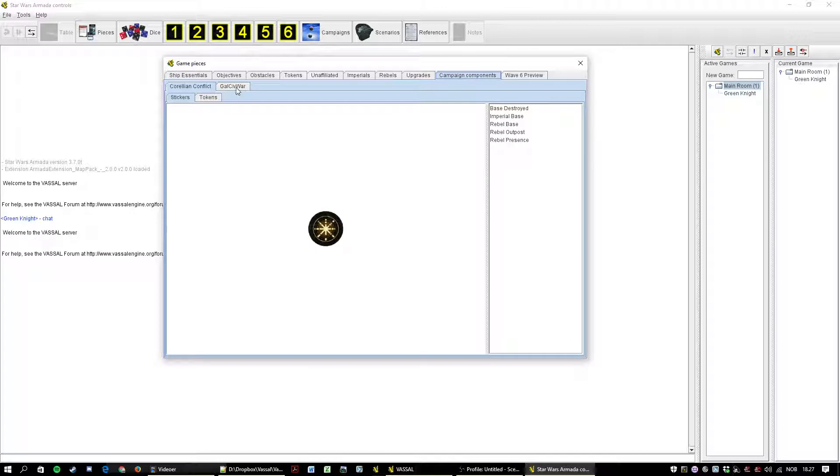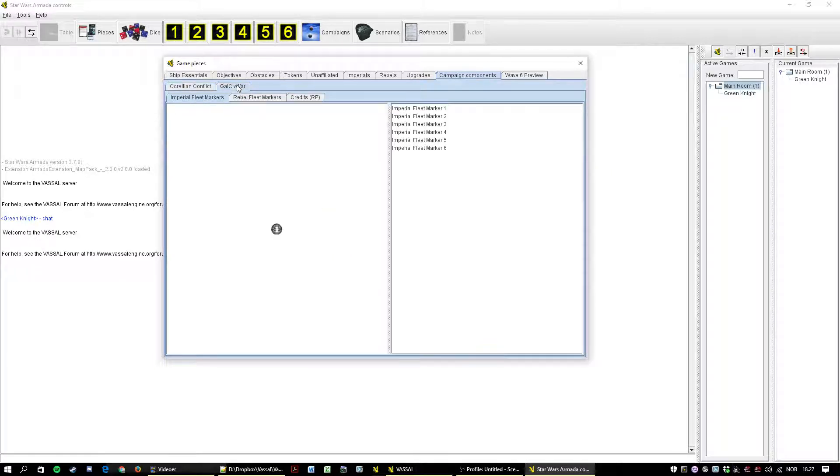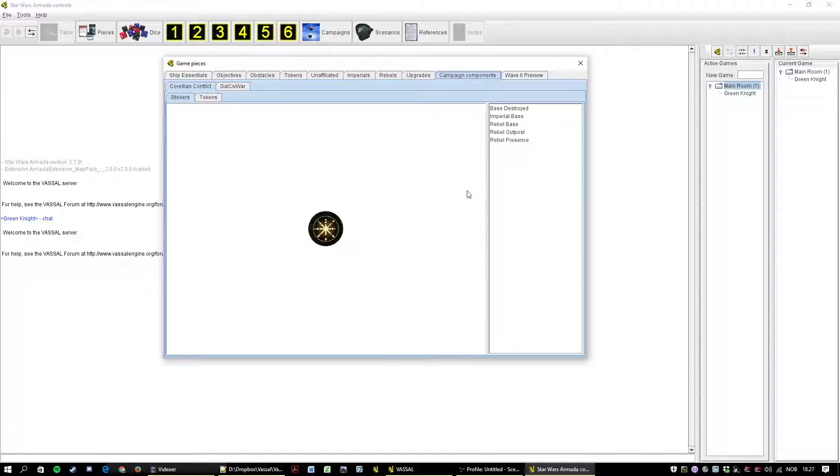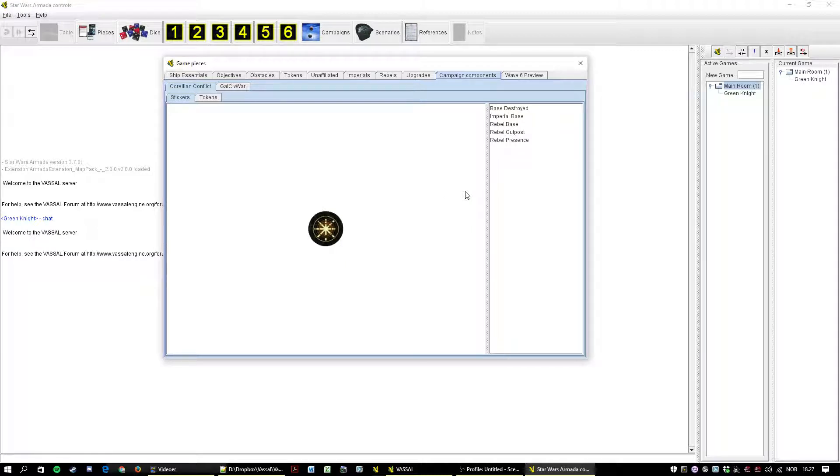Non-affiliated upgrades go in here, grouped by category and alphabetized. And here under campaign components we have stuff for the Corellian Conflict. And something called the Galactic Civil War, something I made sort of to get familiar with what I could do with the module in preparation for the Corellian Conflict. So you don't really need that.